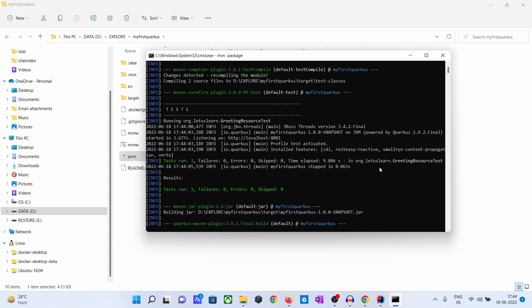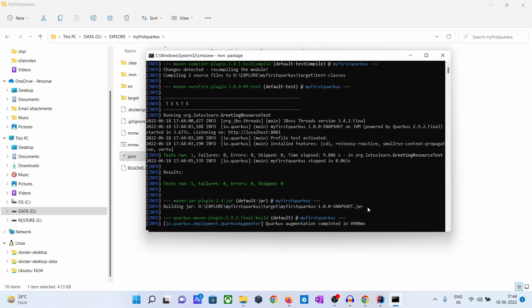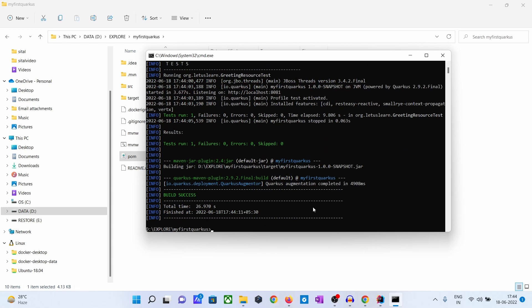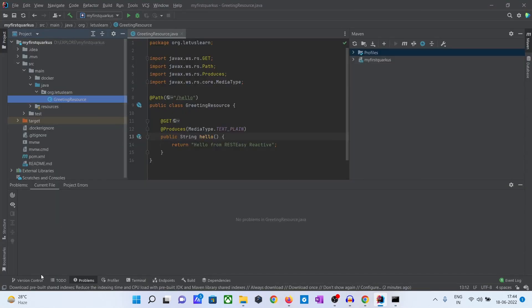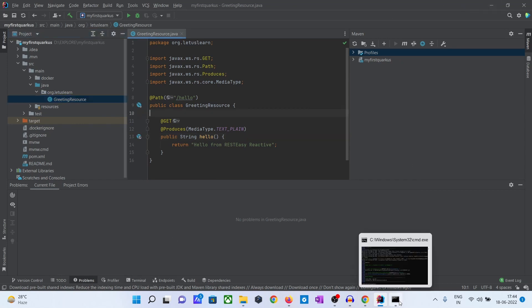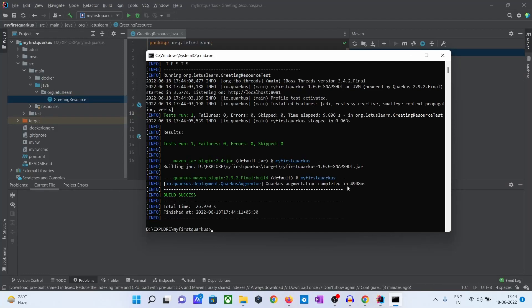It will generate this snapshot jar. But if you run this one, let's see what will happen. Let's stop — it is not running, it is stopped already. So we will try to run using java -jar, targeting the jar on target.